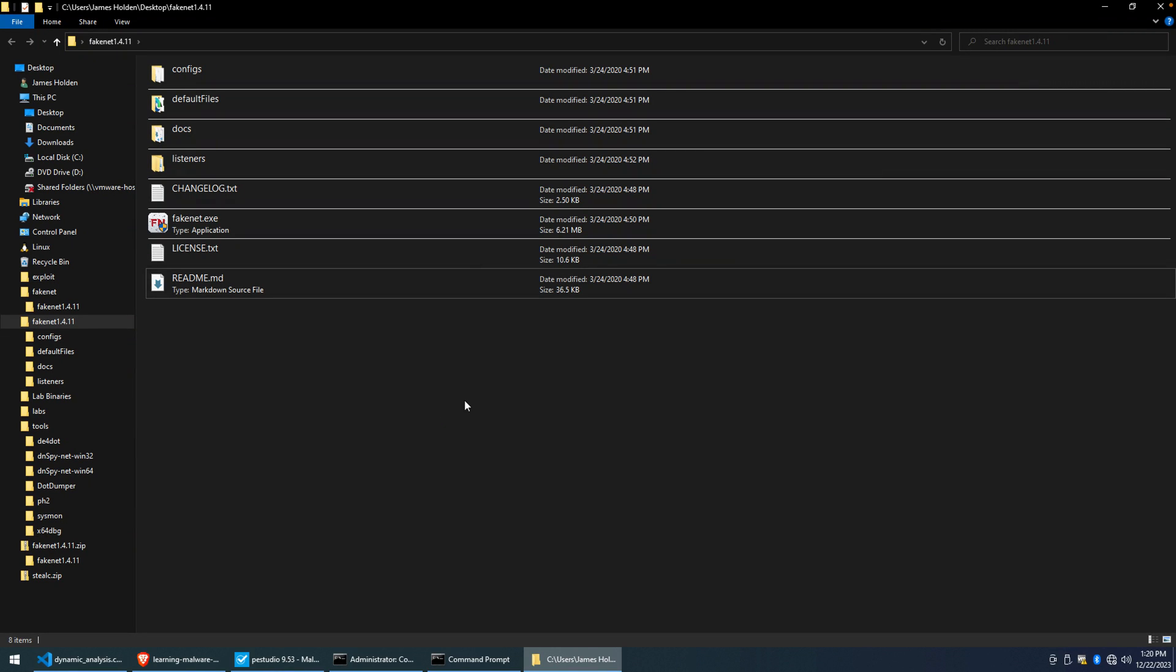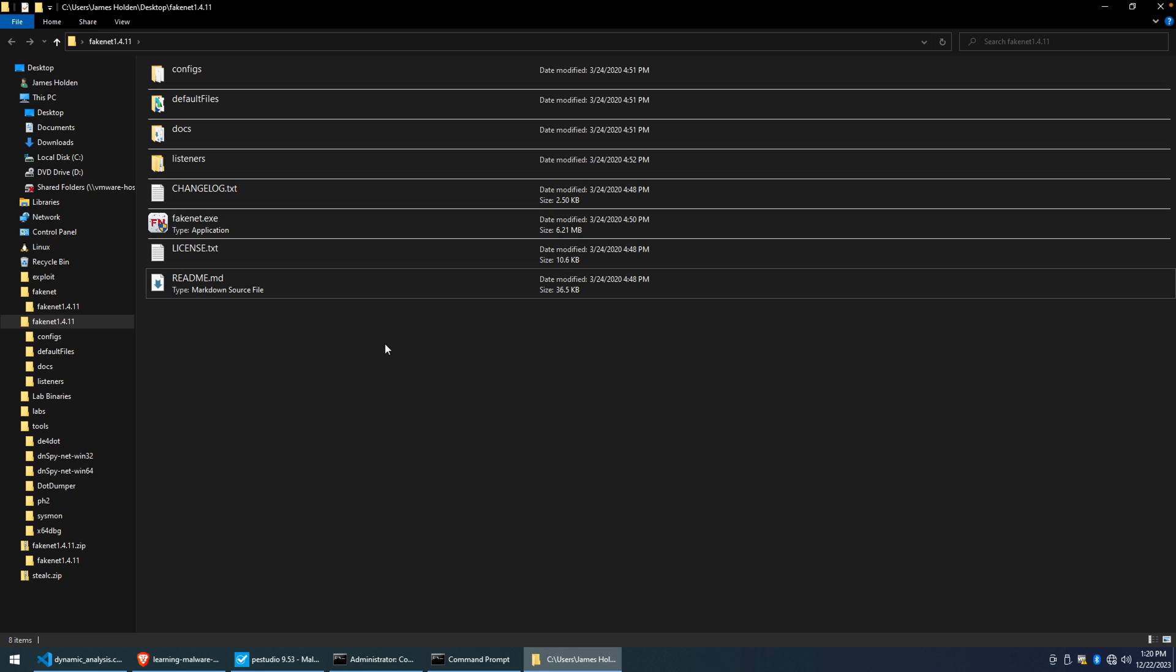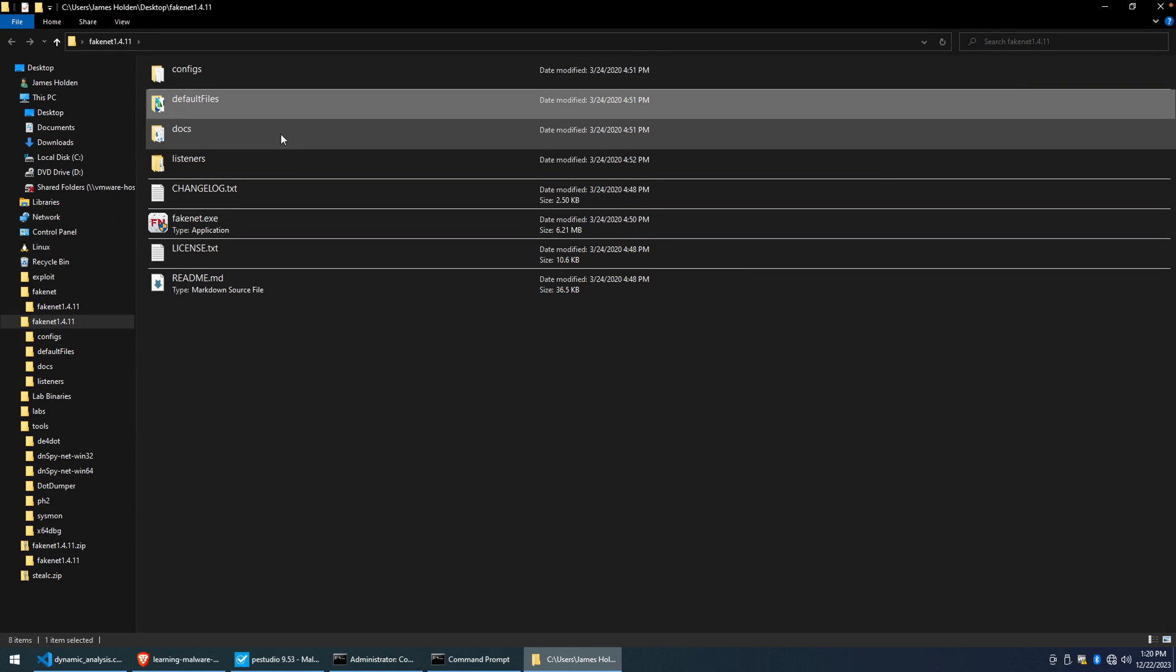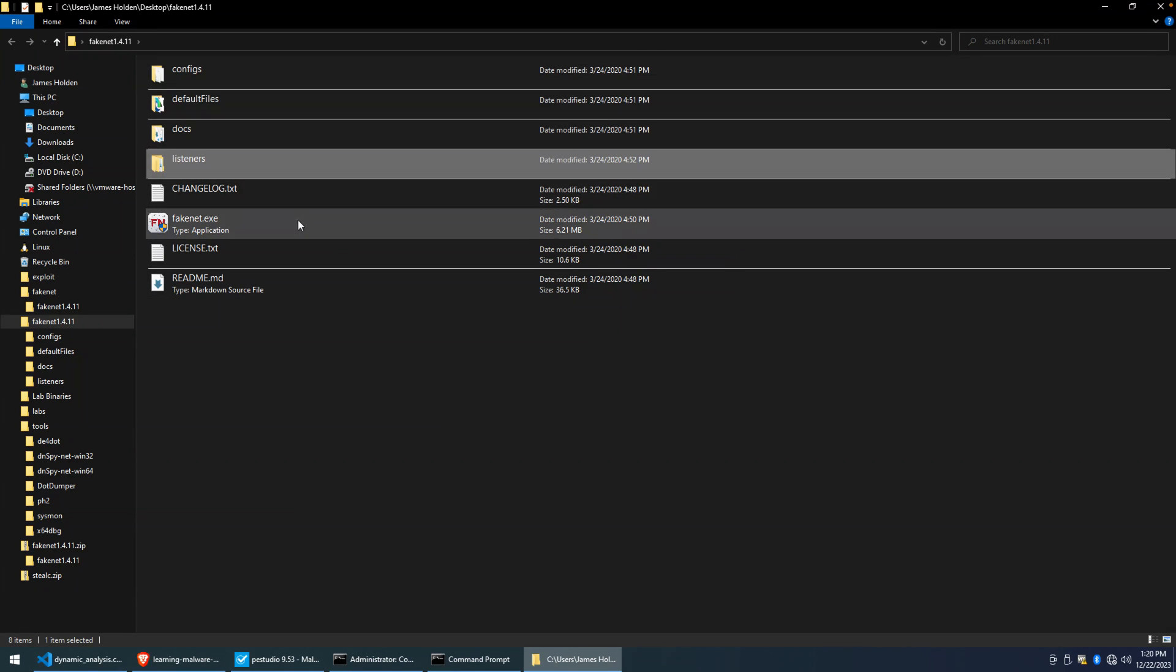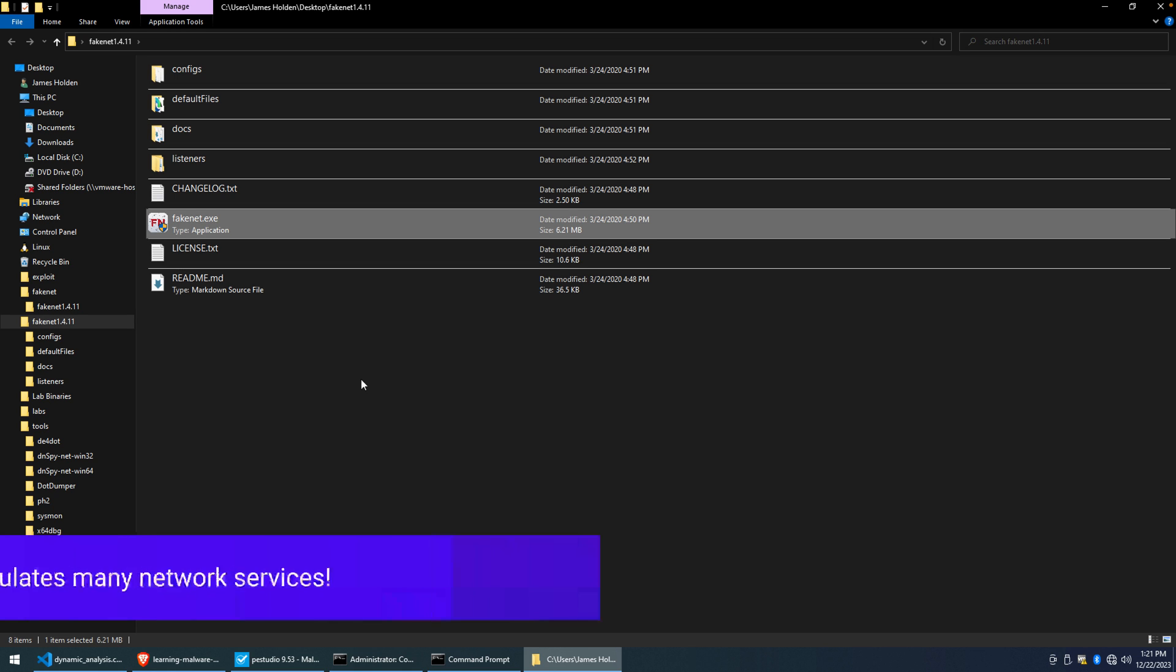Okay, this is where FakeNet comes in. You'll see that once you've downloaded the archive, extracted it, you'll have a folder that contains configs, default files, docs, listeners, and then the FakeNet application itself, the executable. In this video, we're not going to get into the configuration and any of the default listeners. It is a very highly customizable tool, though.